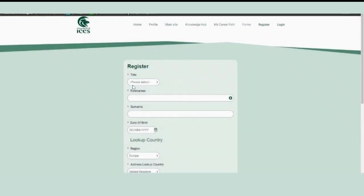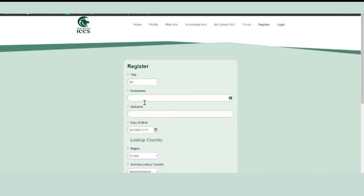Go to the CICES website and click register in the top right corner. Enter your title, first name, surname, and your date of birth.